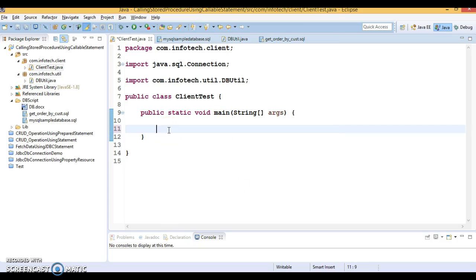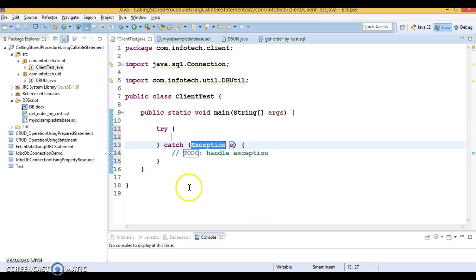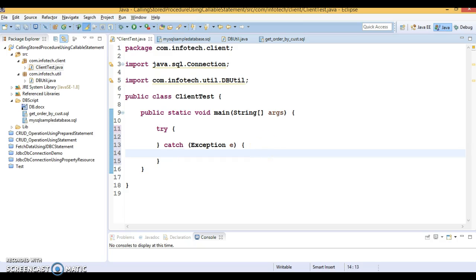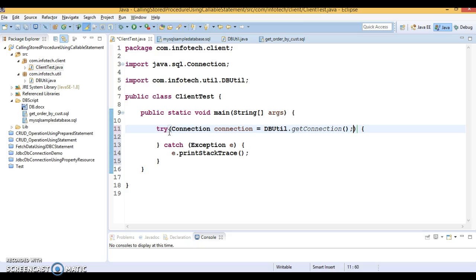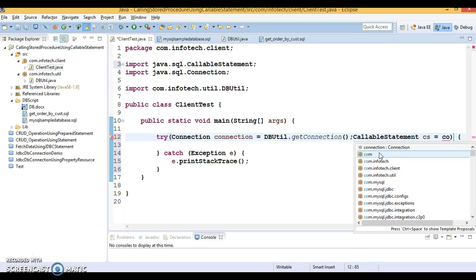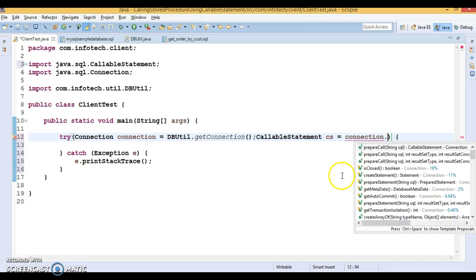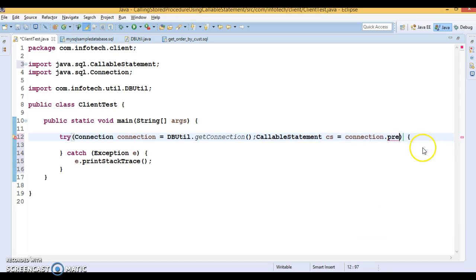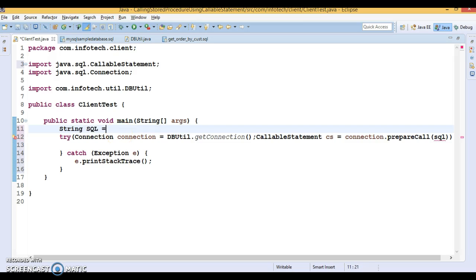Now I'm going to call the stored procedure. I'll write a try-catch block so that if any exception arises it will print the stack trace. I'm going to use try-with-resources as used in earlier projects, with Connection and CallableStatement inside. As discussed, CallableStatement is used to call a stored procedure. We create the callable statement by calling connection.prepareCall(), which returns a CallableStatement and takes a SQL parameter.